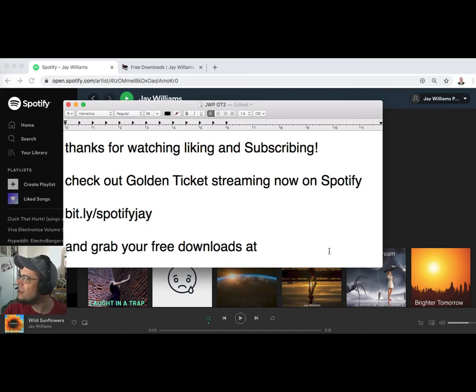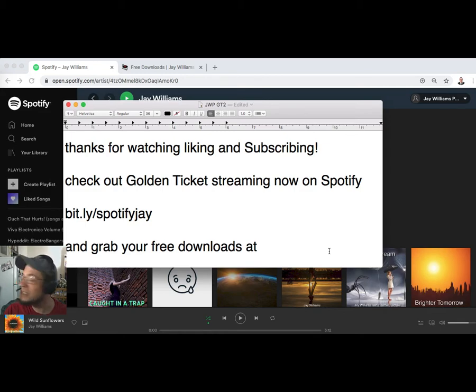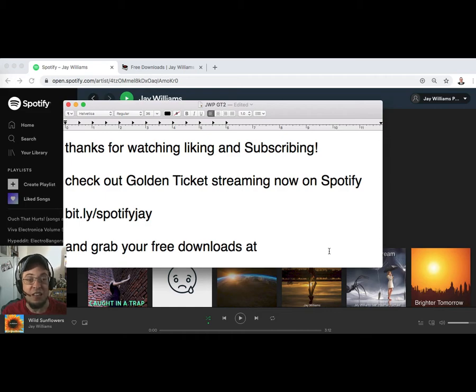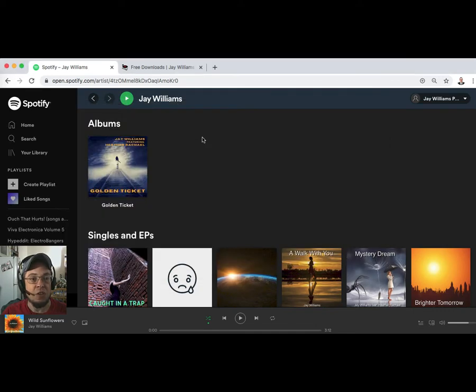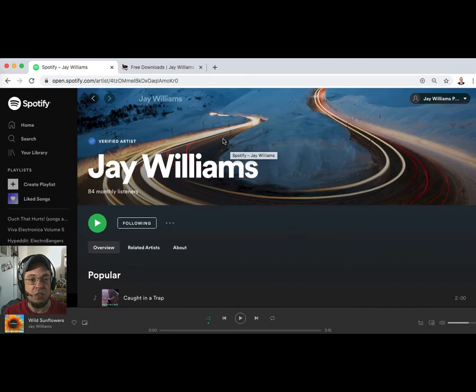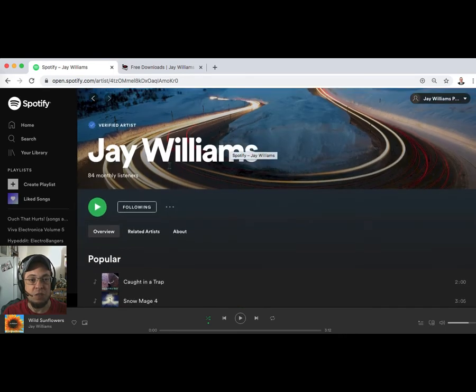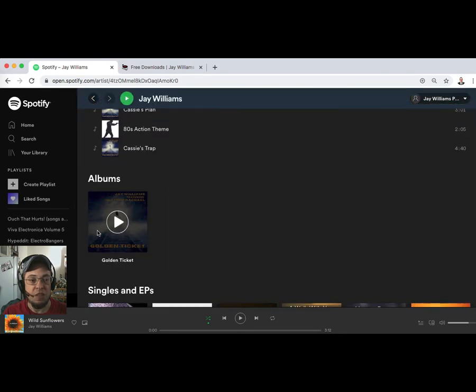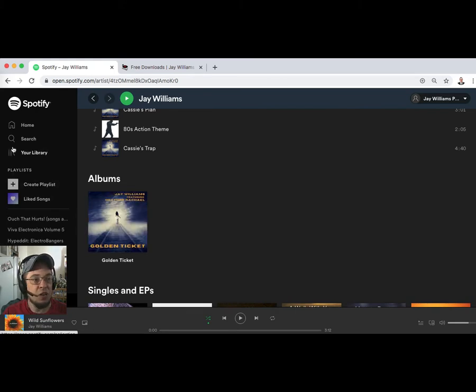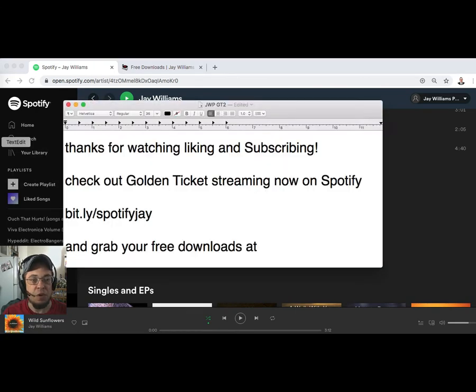If you haven't checked it out yet, please check it out. You can go to bit.ly/SpotifyJJay, that'll take you right over here to my artist page. Here we are on the Spotify artist page. Scroll down a little bit, albums right there.